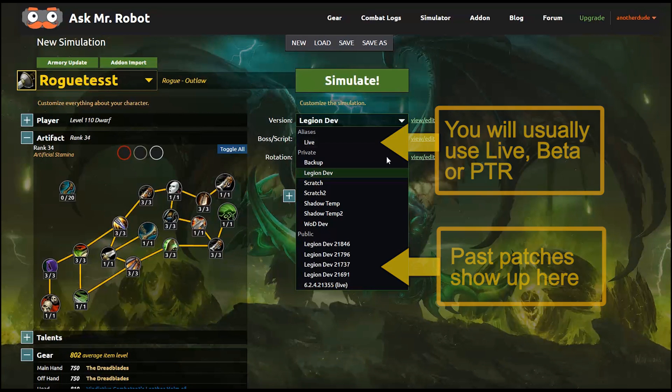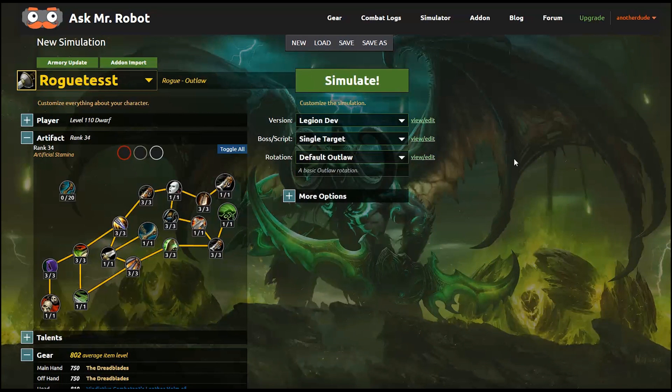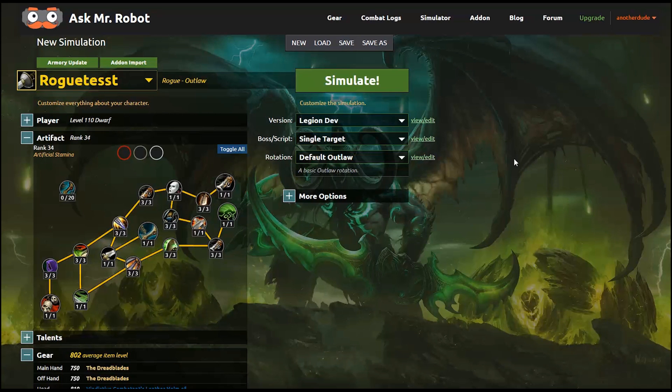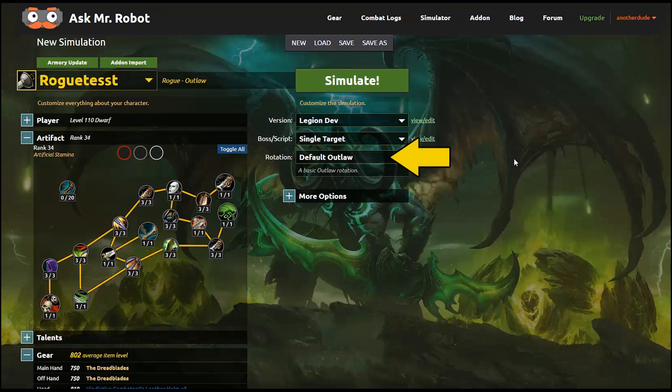For now, I'm choosing Legion Dev, because that's what we're developing on during this demo. But you almost always will be choosing the live option. Then choose the setup that you want. So right now, there's just a few basics. Once Legion bosses are released for testing, we'll be adding each one of those to the list. And then choose your rotation.